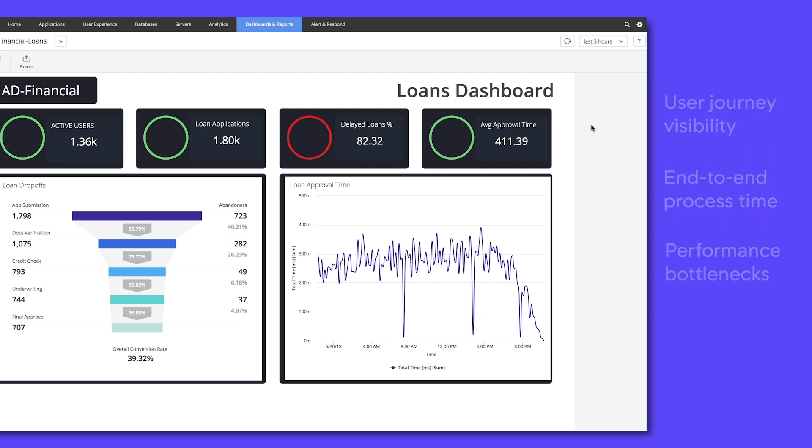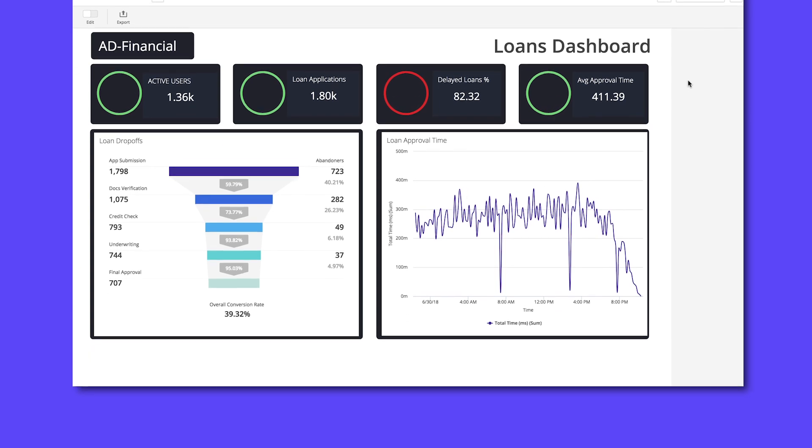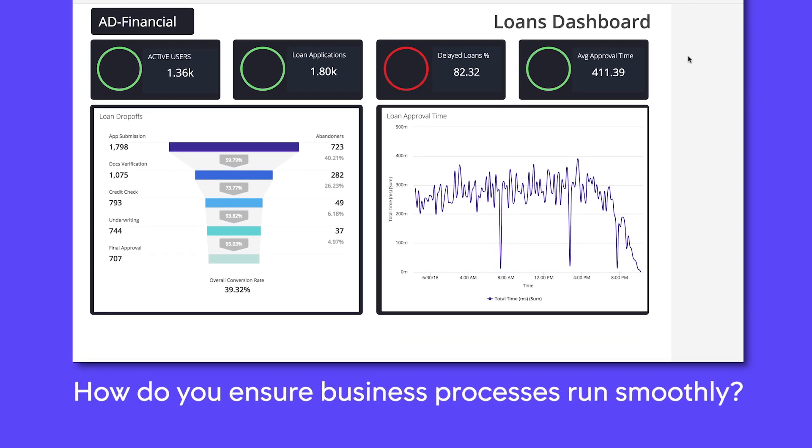Teams often rely on manual effort and tribal knowledge of the individual applications to troubleshoot issues with the business process. This can lead to delays in catching issues, or even worse, waiting on angry customers to call and ask where their order is or why their loan has not yet been approved.